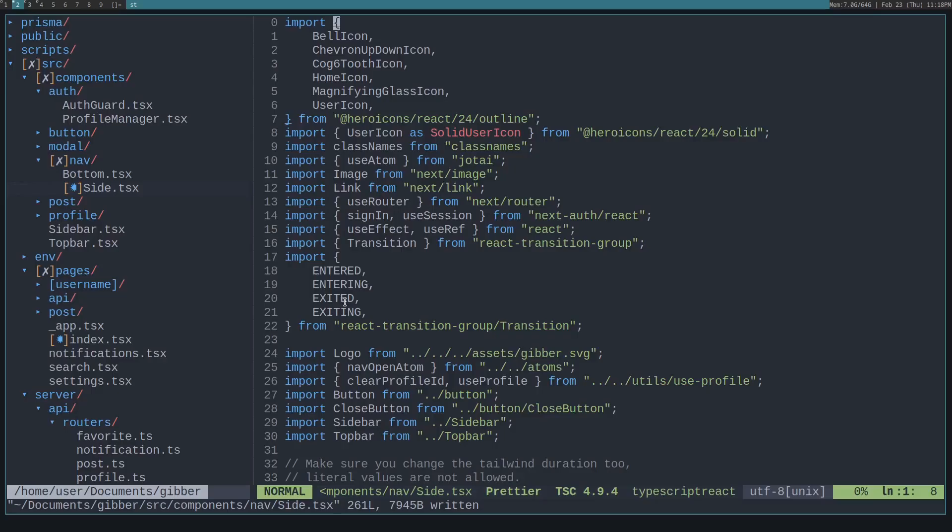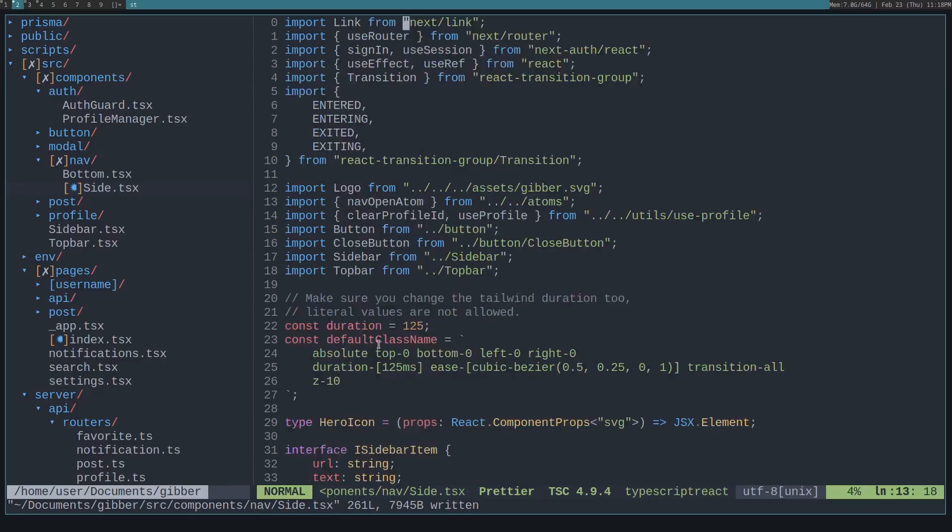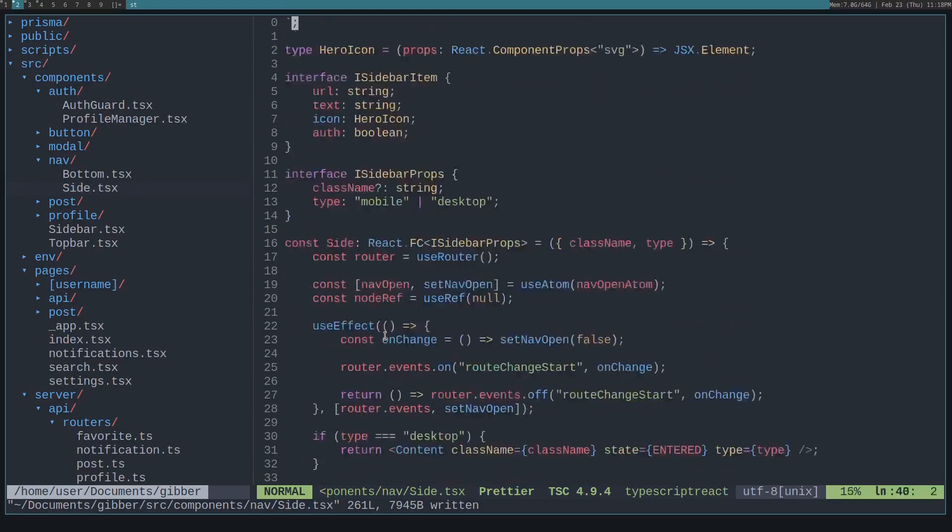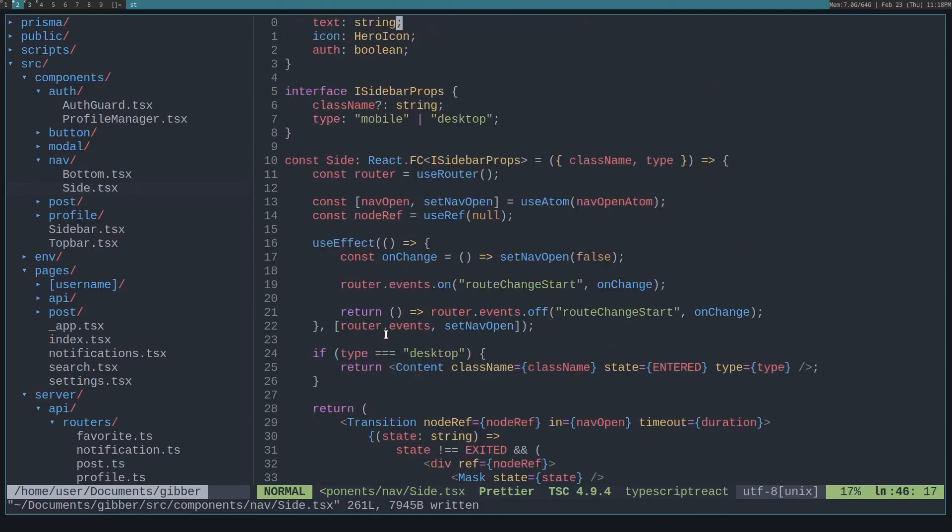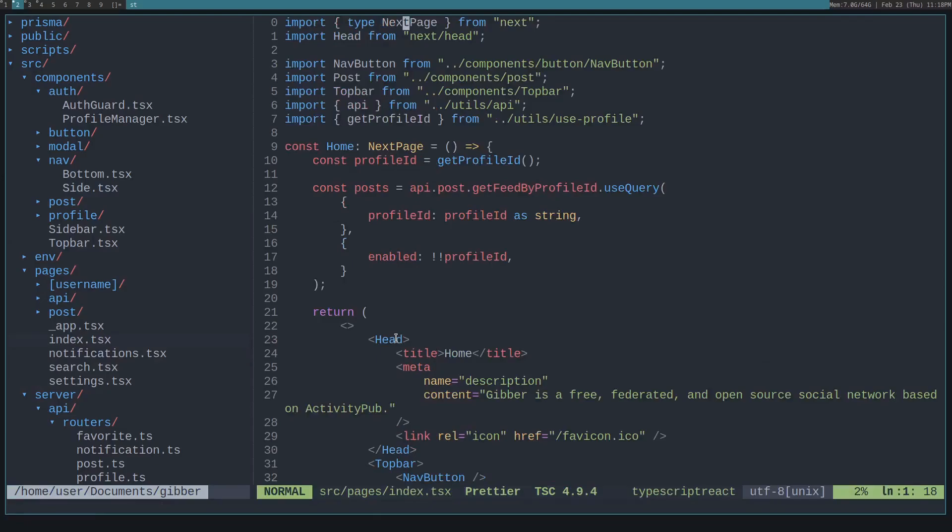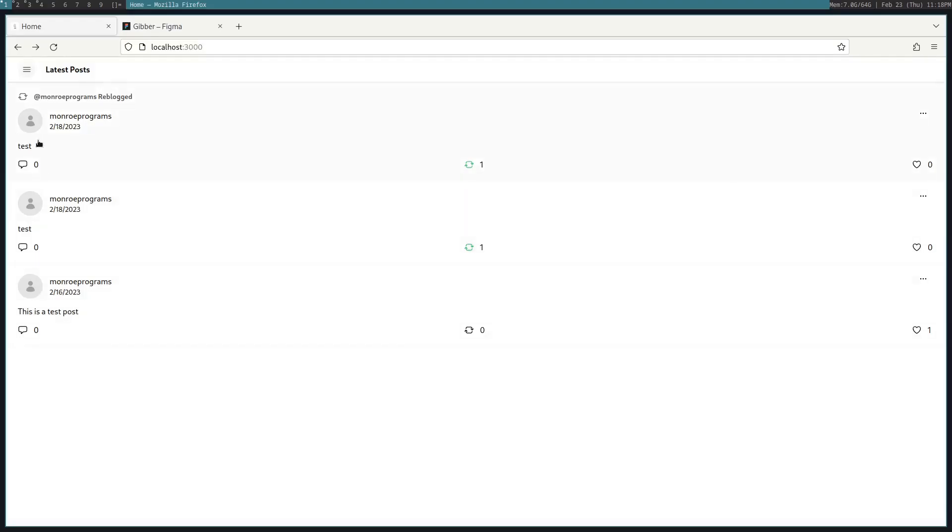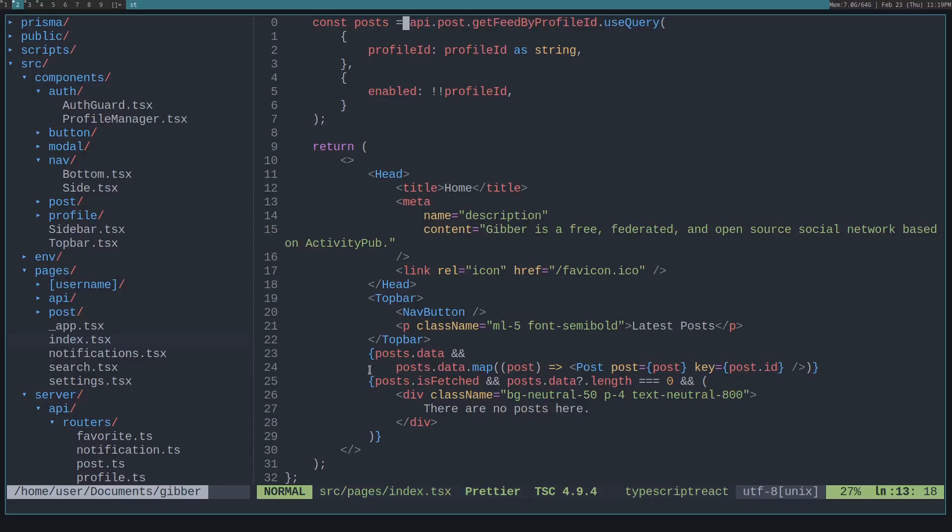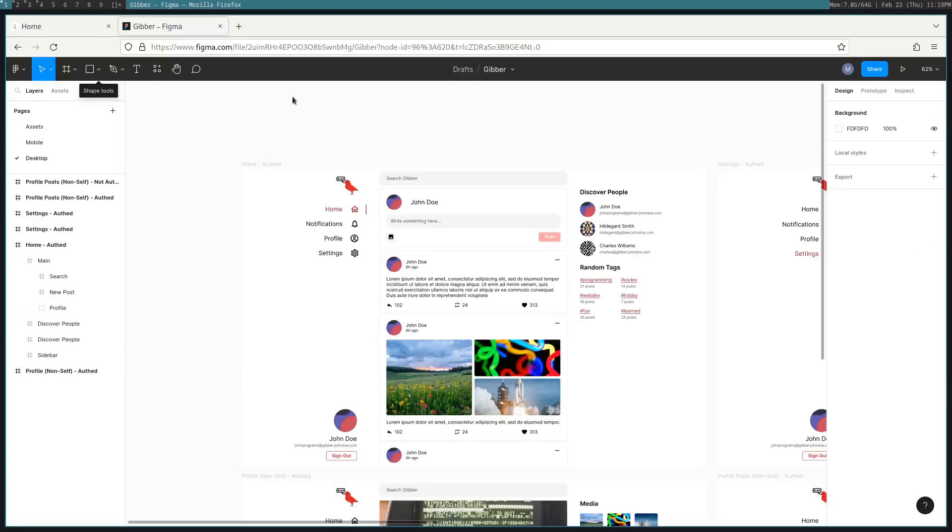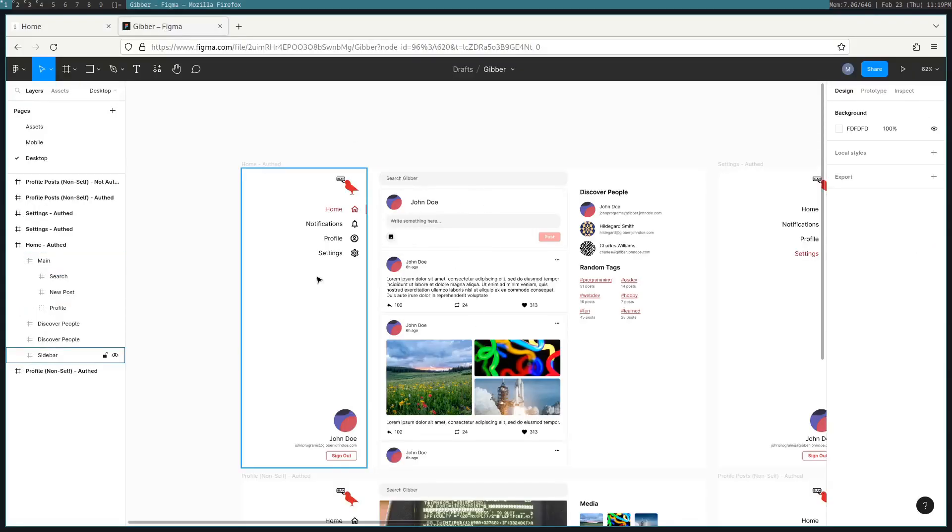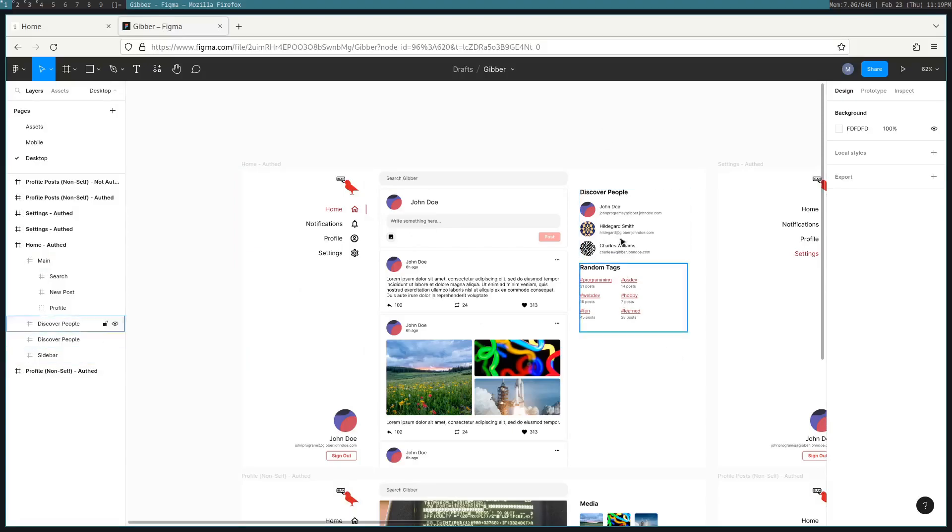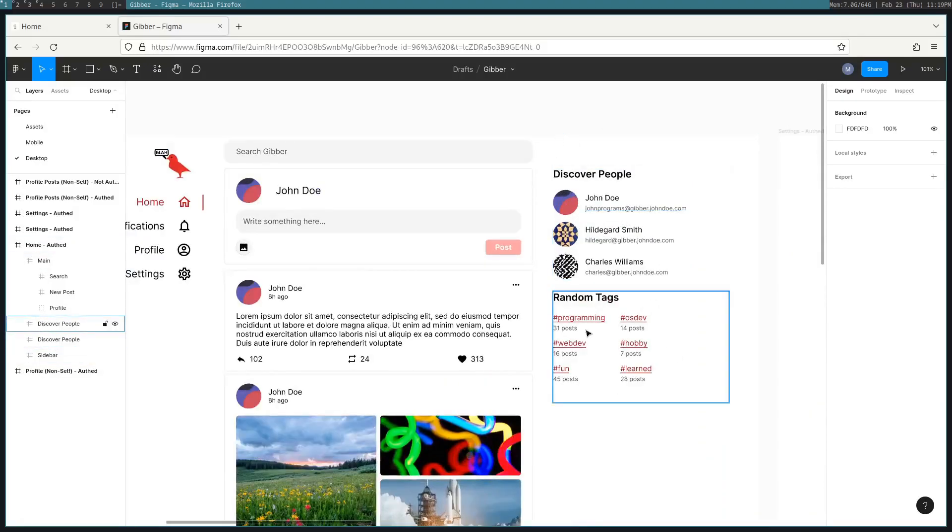This is what we have now on our index page and let's just start converting the index page. If we look in pages, index. So right now we have this top bar so that'll have to go and then we want to probably wrap these posts in a container like here and then have a sidebar and then another sidebar containing this discover people and random tags.